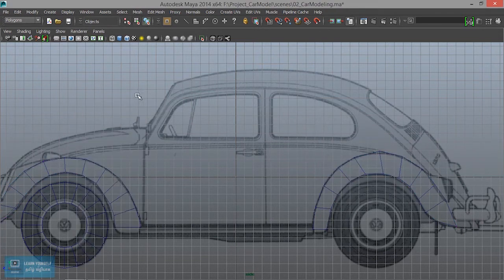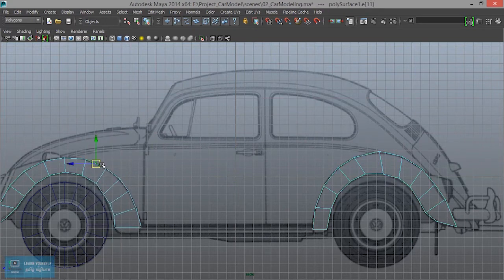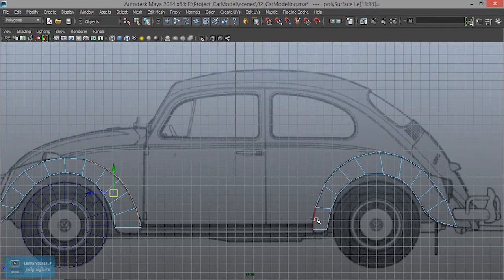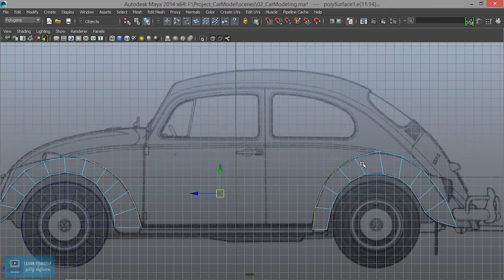Create edge. Edge mode. In the edge: 1, 2, 3, 4, 5 — 5 edges. 1, 2, 3, 4, 5. So 5 edges.